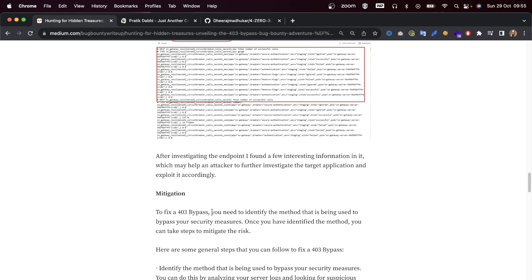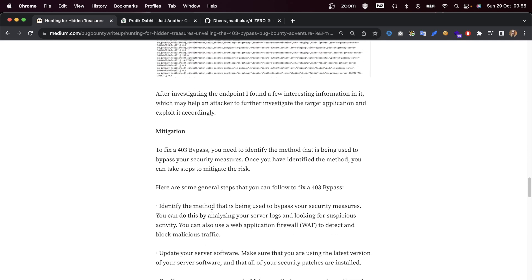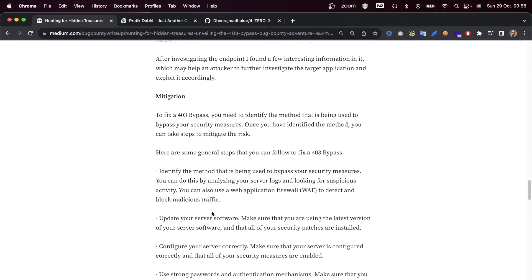As for the mitigations, to fix this 403 bypass, you need to identify the method that is being used to bypass your security measures.